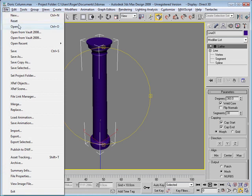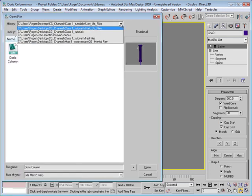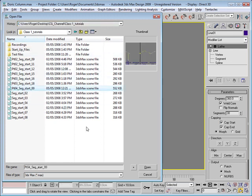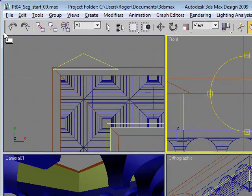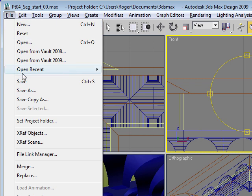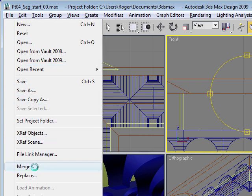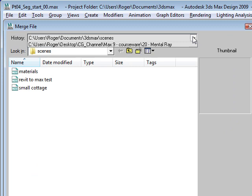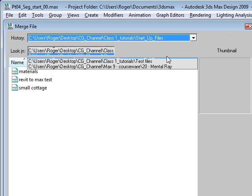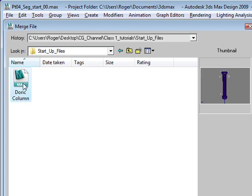Go back to the file. What we'll do now is merge our column into the courtyard. Go to the File menu, select Merge. We'll need to find where we've placed the Doric column, again in the startup files. Click Open.